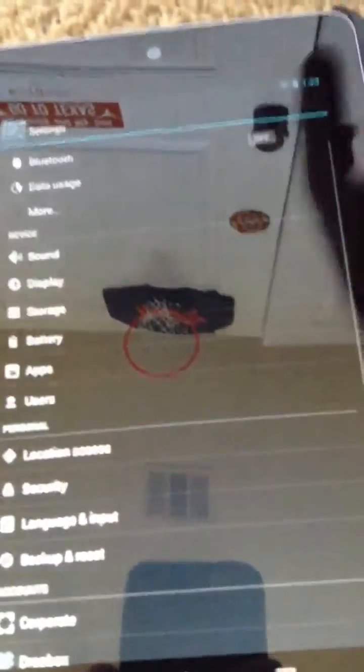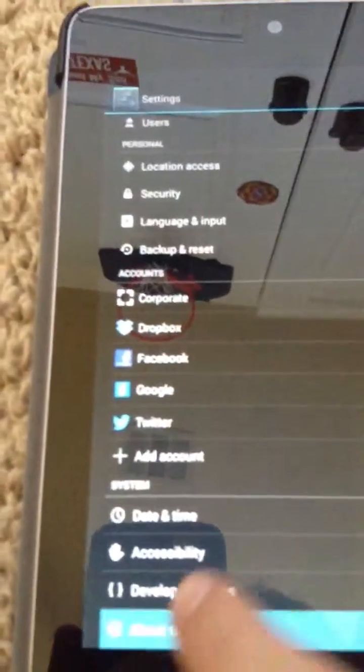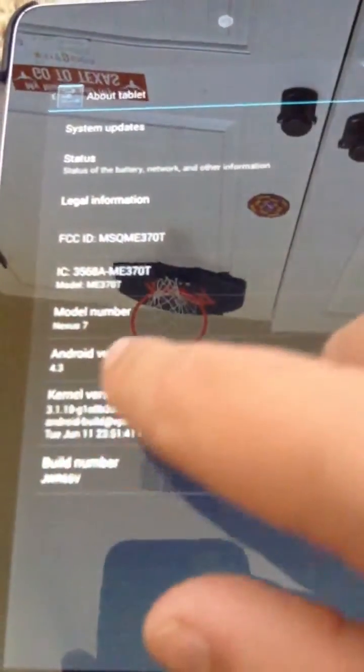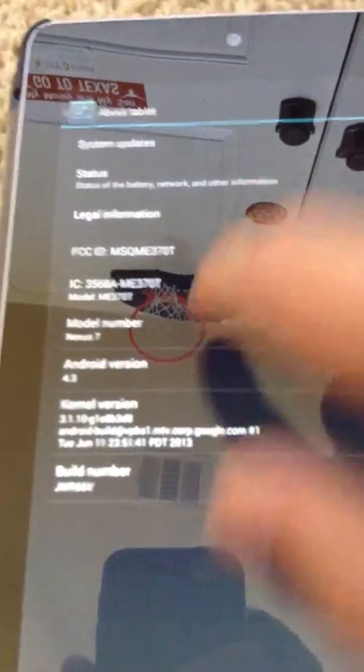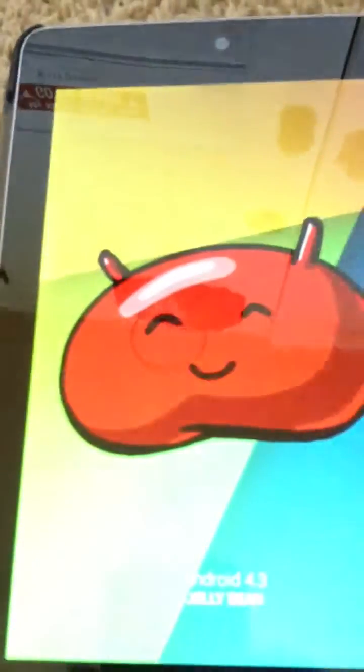So, I'll show you real fast, go down to the bottom. About device, you see I am running Android 4.3.